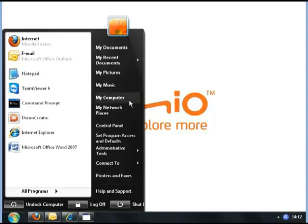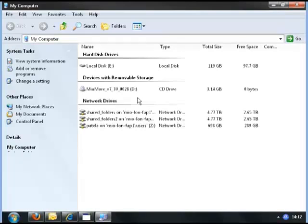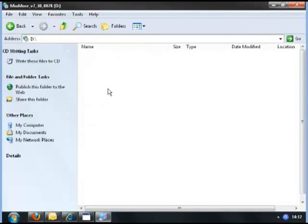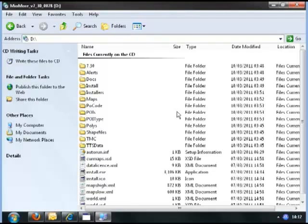Click on Start, go to My Computer, double-click on the DVD drive, then double-click on the file install.exe.